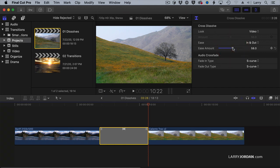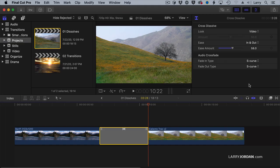Virtually every transition except a cut can be adjusted in the inspector, which is something that's worth knowing.